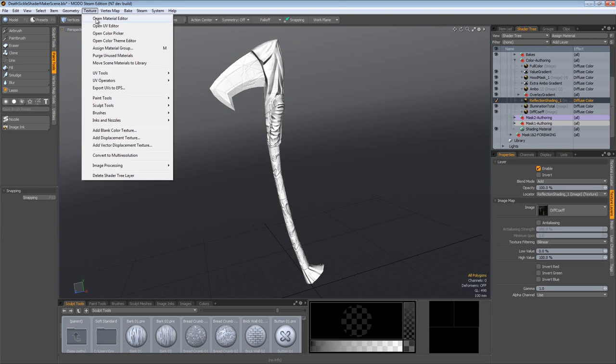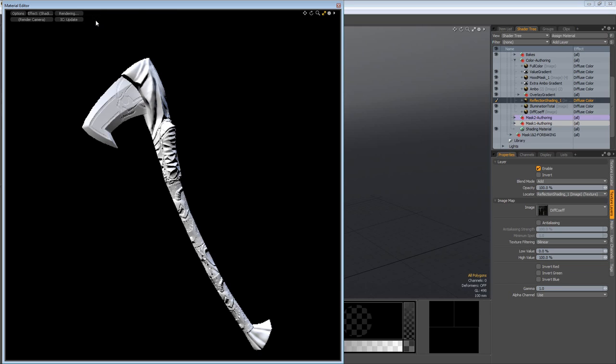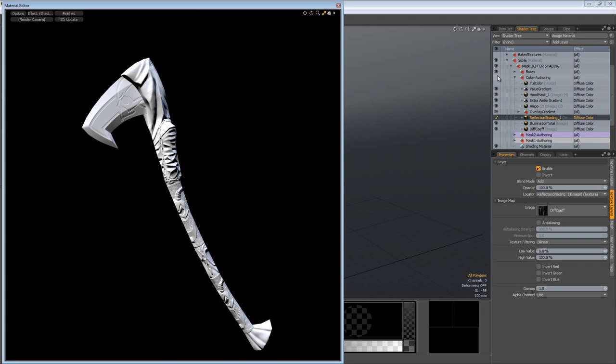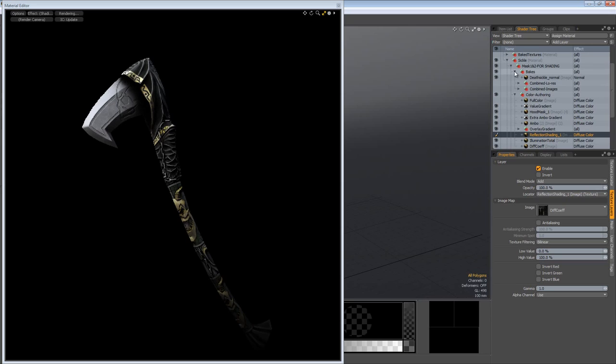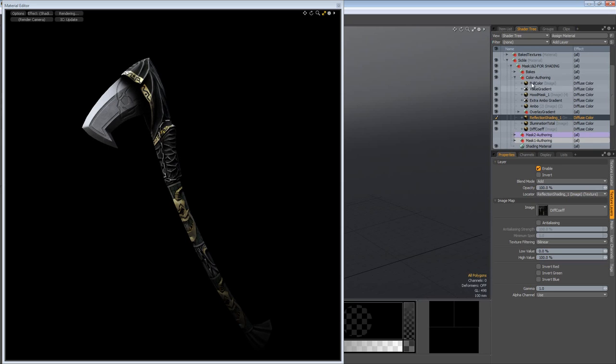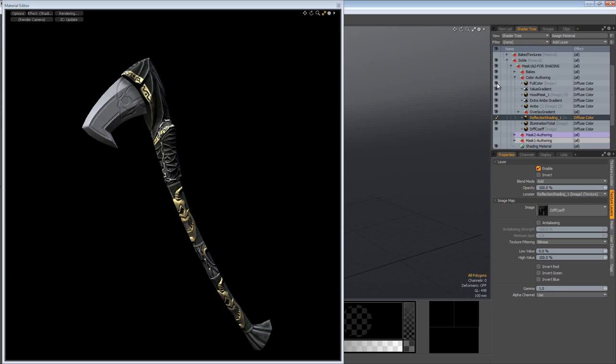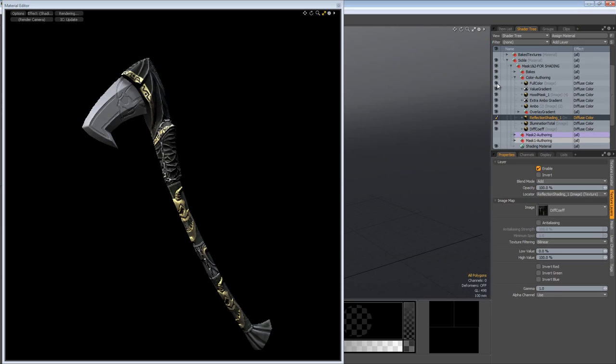So again, Modo's render previewer awesomeness. I'll open up the material editor, get the render previewer, and all I need to do is turn on my color authoring group and there it all is. I can see it all beautifully blended together. And if I turn on my bakes, actually I don't need to do that. I'll turn on the full color here. We can take a look at the original image through here as well. That's why I have that at the top.